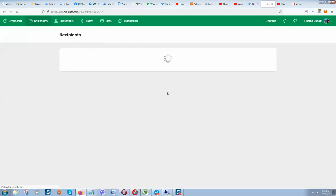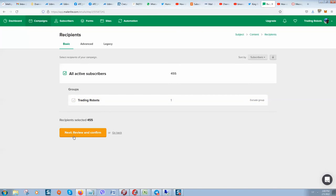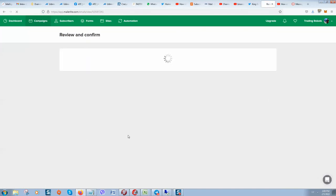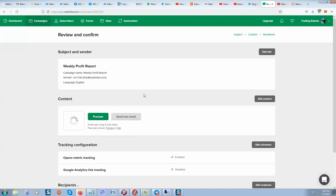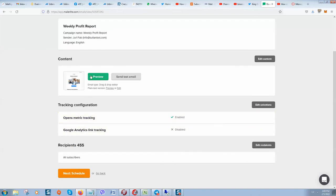Let's send to some subscribers. Let's enter this email to my subscribers, only subscribers. Next, review and confirm. I put here a small amount of people in order to just demonstrate how simple and effectively this works. Review and confirm, and here you can see that everything is good.